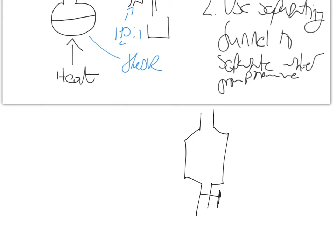So you put your liquid in, or your mixture of liquids in, and you put a stopper in the top. Make sure the tap is closed, give it a good shake, and what you should get is two layers forming.